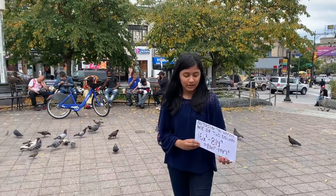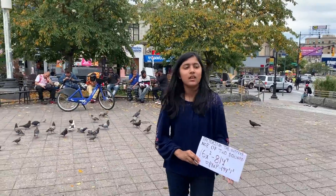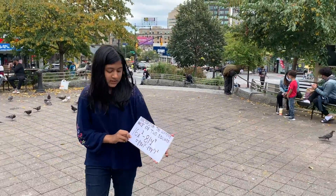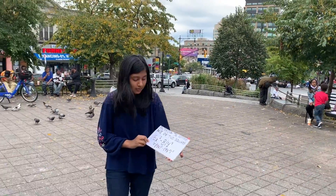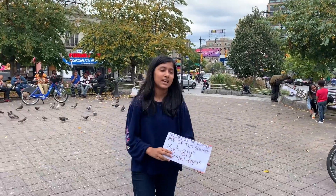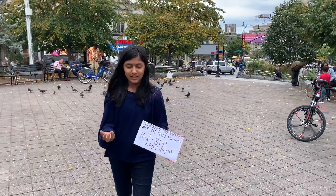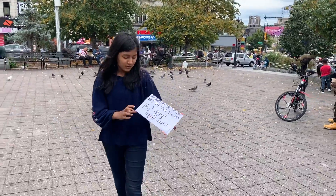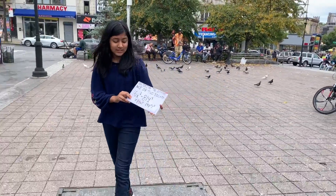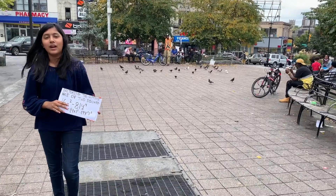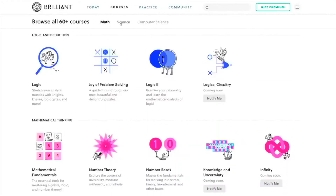I will do this example for you: 16x squared minus 81y to the fourth power. Remember, the perfect square formula is a squared minus b squared equals a plus b times a minus b.